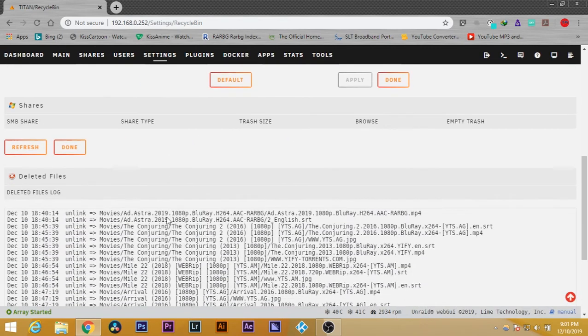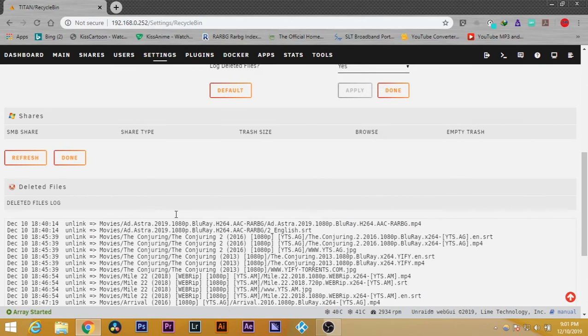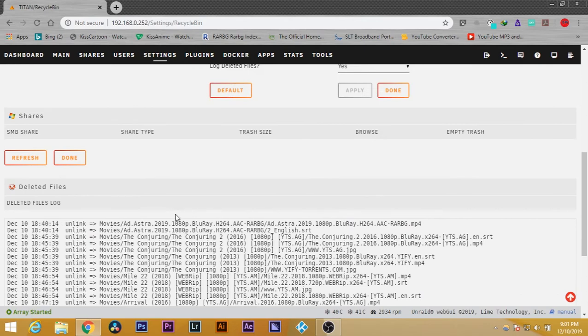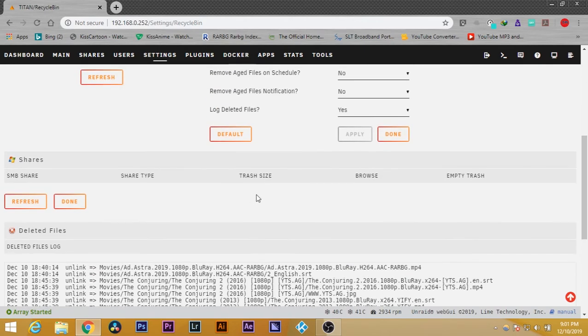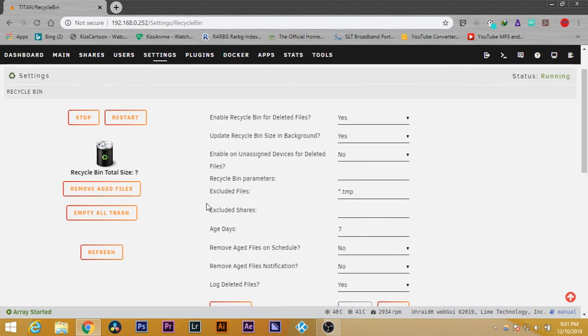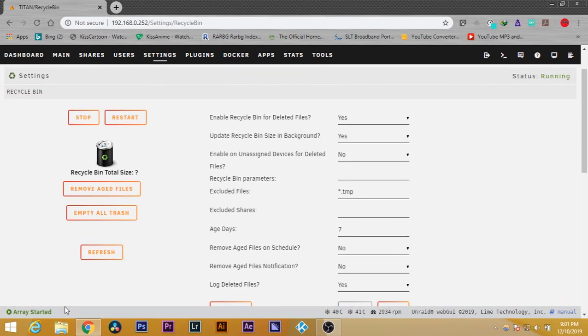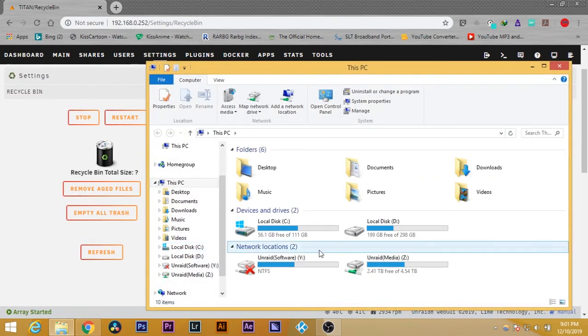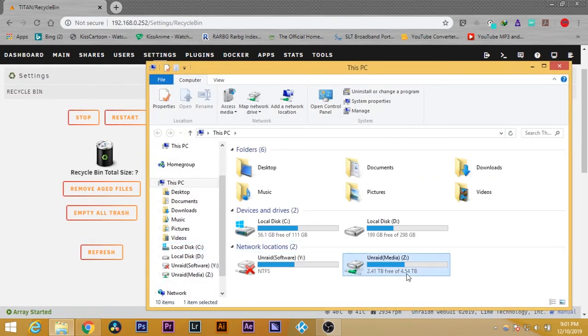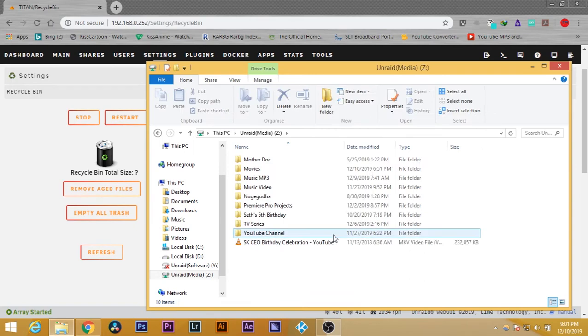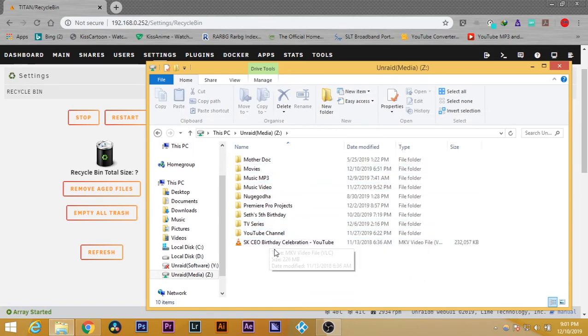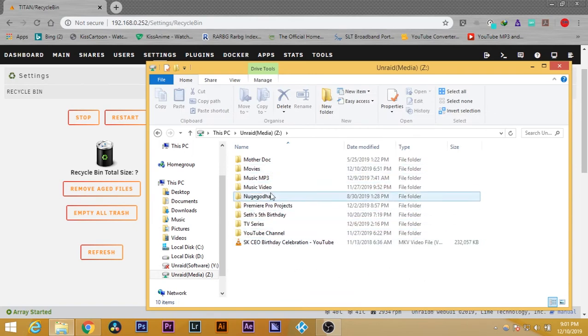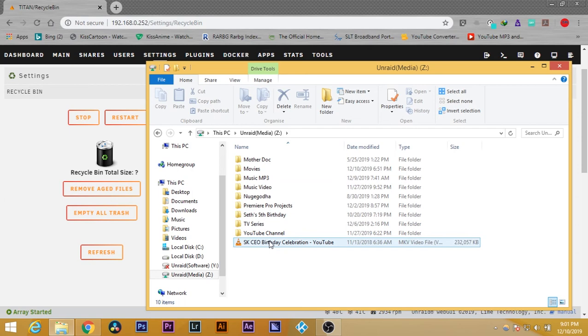To check whether it's started or not, we can go to one of my shares and try to delete a file. For example, this one.